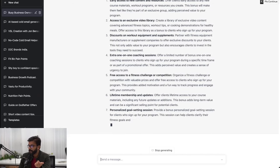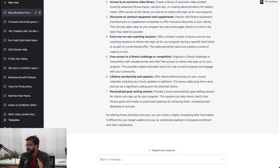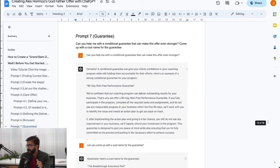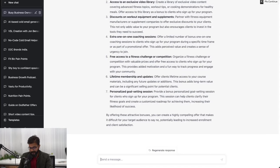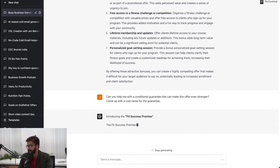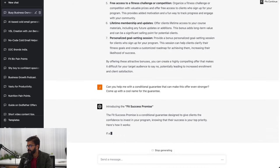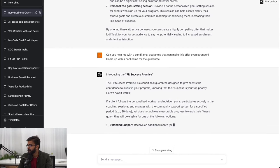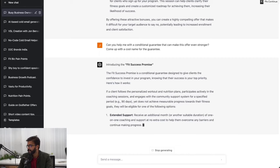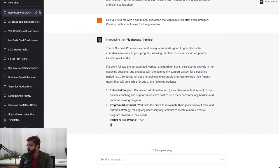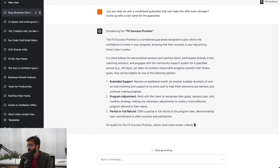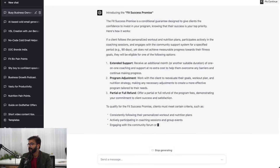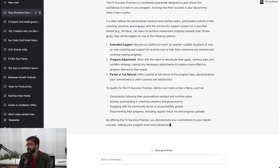We also have bonuses apart from our core offer. Now let's go ahead and add some guarantees to our offer. Can you help me with a conditional guarantee that makes this offer even stronger? Come up with a cool name for the guarantee. Fit Success Promise - the Fit Success Promise is a conditional guarantee designed to give clients confidence. If a client follows the personalized workout and nutrition plans, participates actively in coaching sessions, and engages with the community support system for a specified period, yet does not achieve measurable progress towards their fitness goals, they'll be eligible for either extended support program adjustment or partial or full refund. I absolutely love it because this is the kind of guarantee which we anyways give.